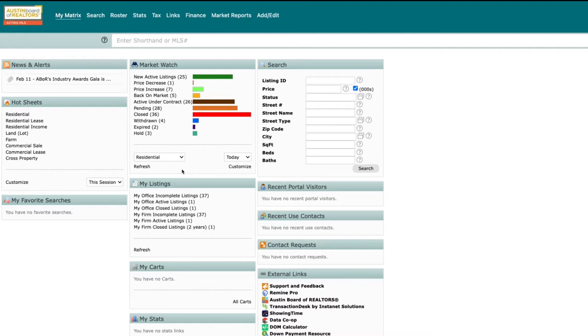While you're able to share sold listings from Matrix, it's important to remember that Texas is a non-disclosure state, and we recommend that you only share that link directly with clients and not on social media.